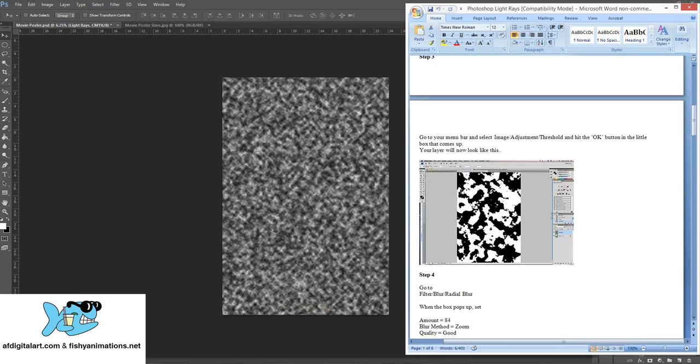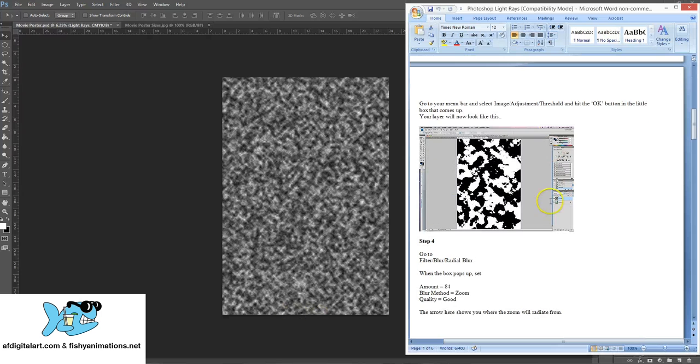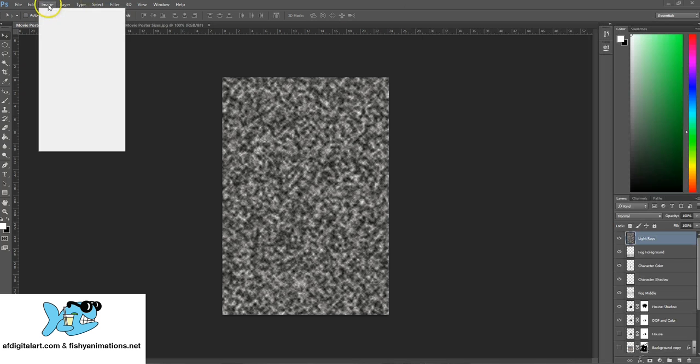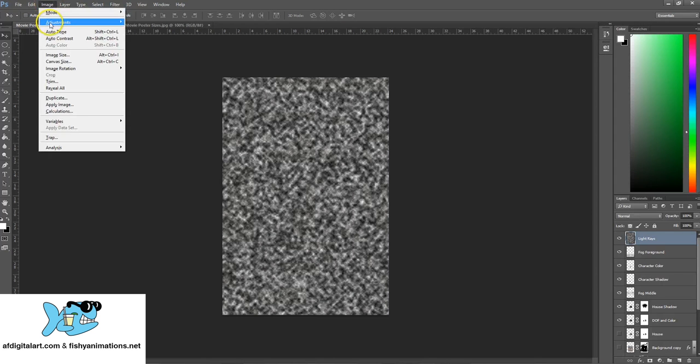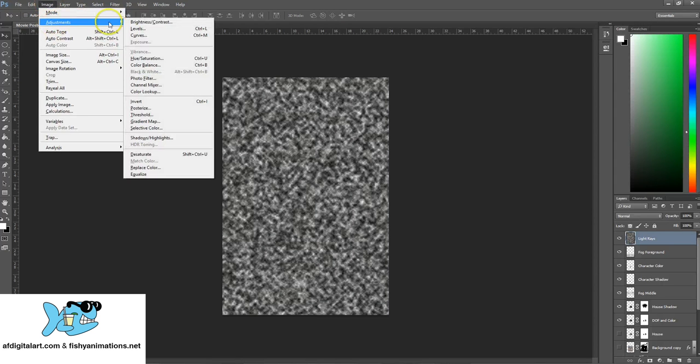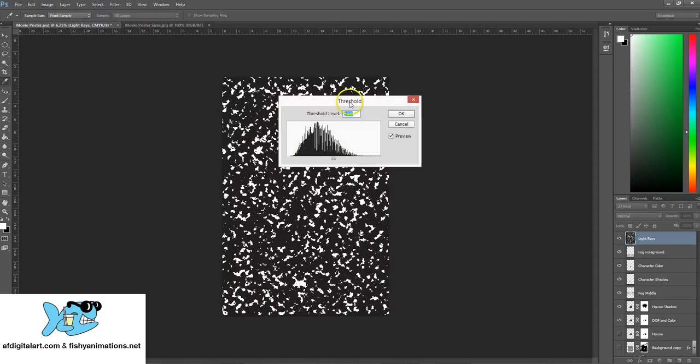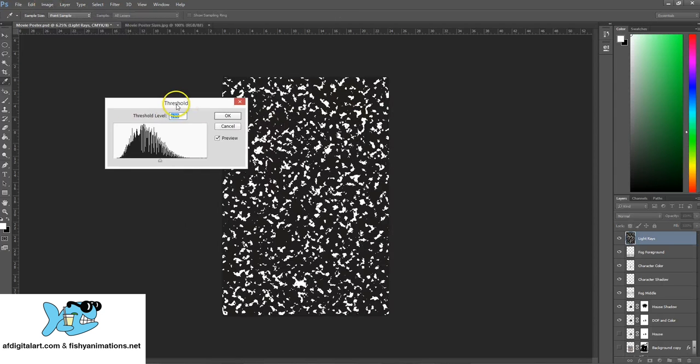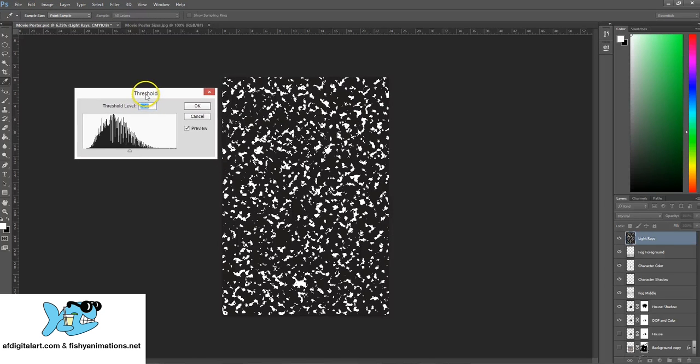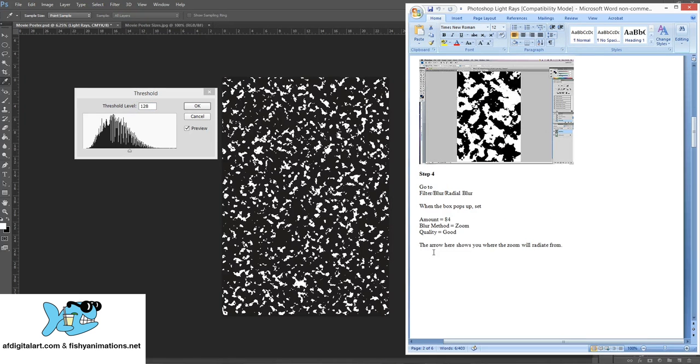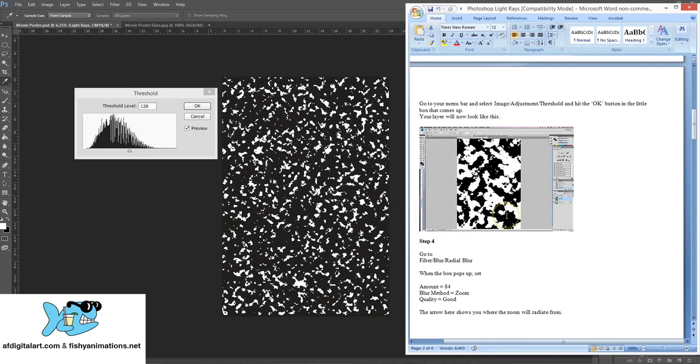Step three: go to your menu bar and select Image, Adjustments, Threshold and click OK. A little box comes up with the threshold submenu. Then it says go to Filter, Blur, Radial Blur.